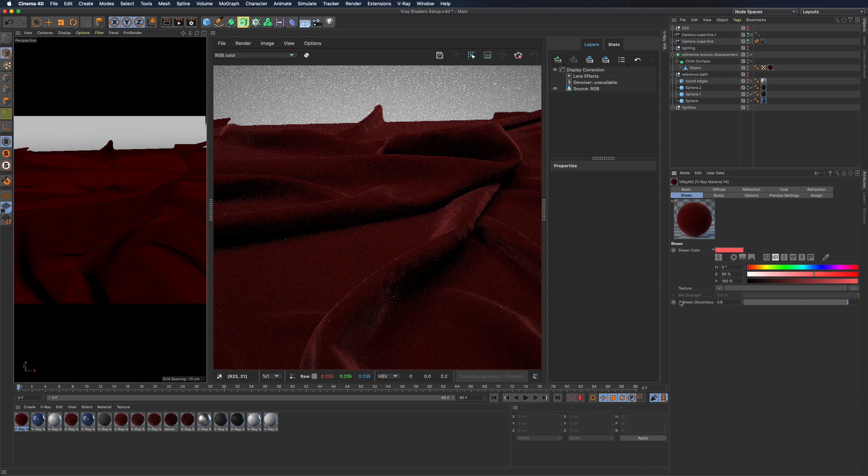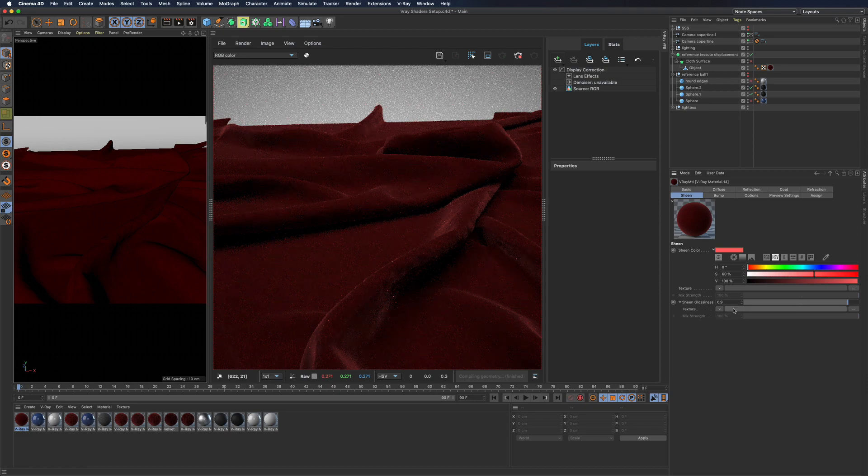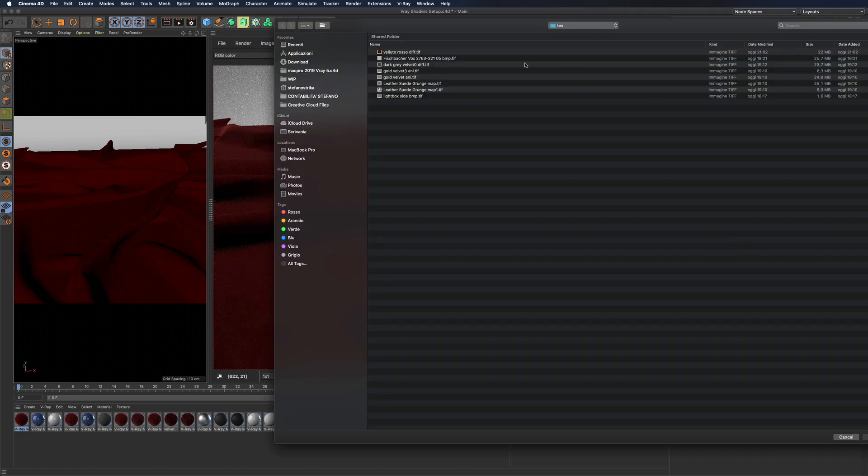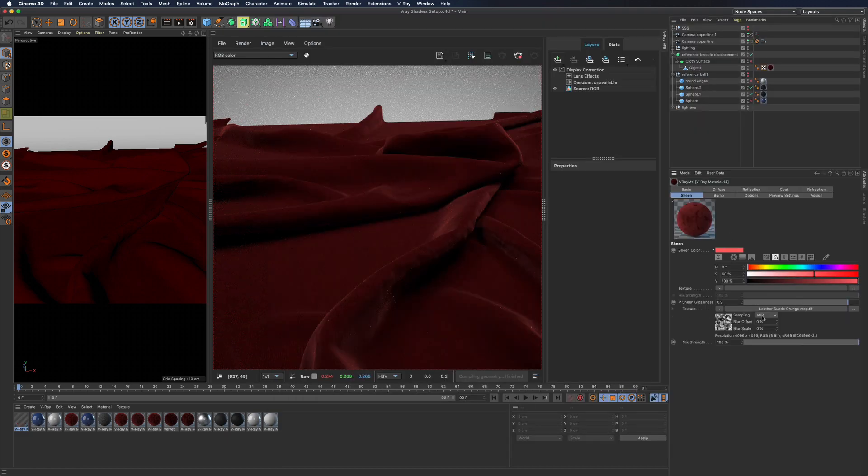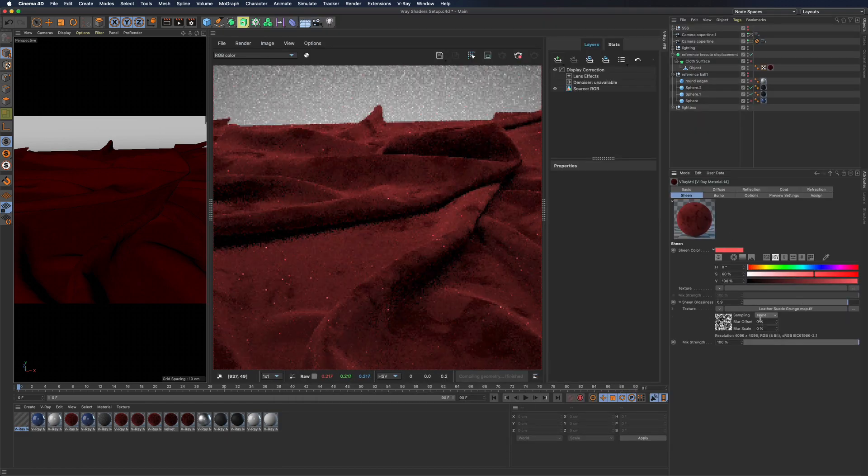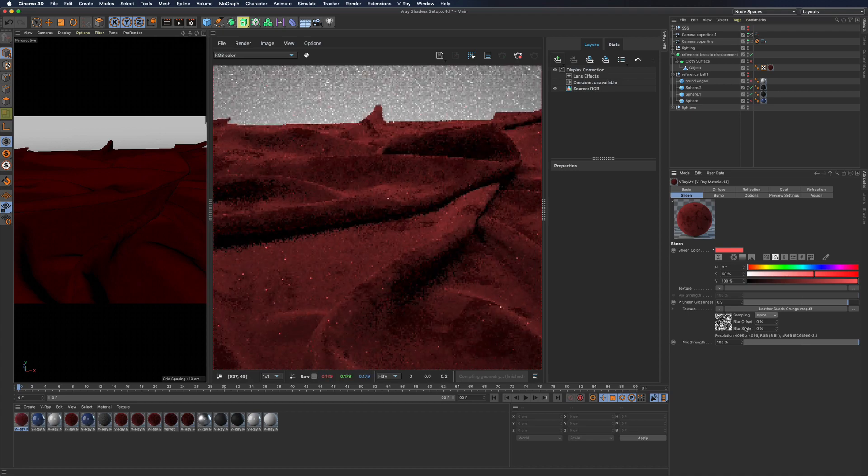If we also mix a grunge map to simulate handprints on fabrics like velvets, we will get great results within seconds.